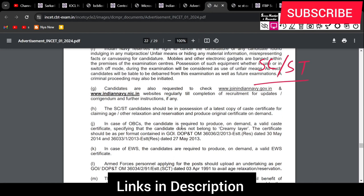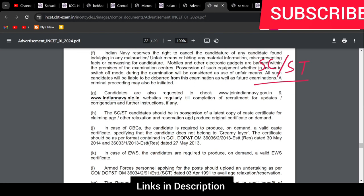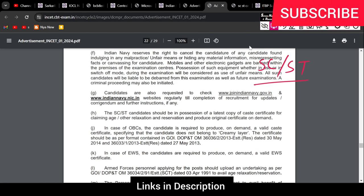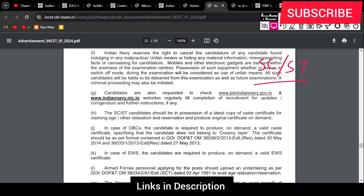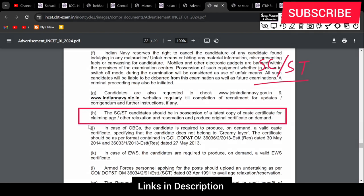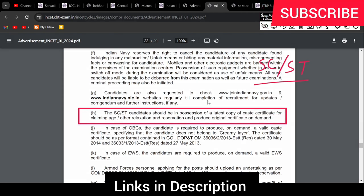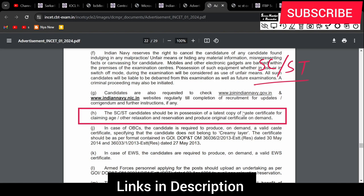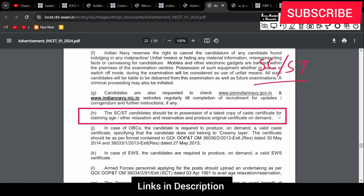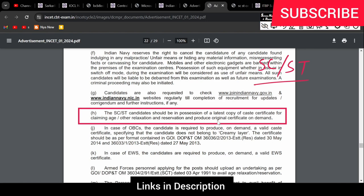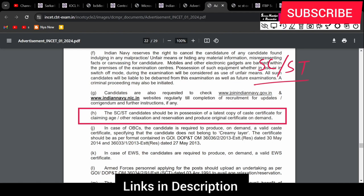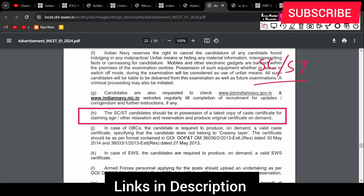Here you can see clearly mentioned that you should have a valid certificate of SC or ST. The SC or ST candidate should be in possession of the latest copy of the caste certificate for claiming age or other relaxation and reservation, and produce original certificate on demand.